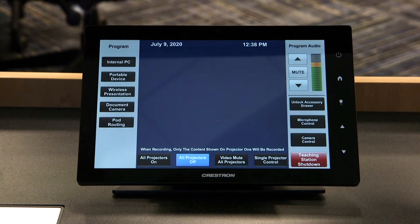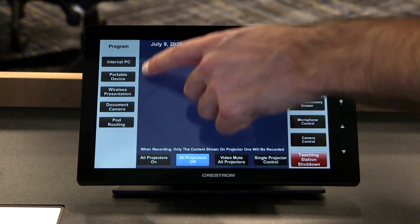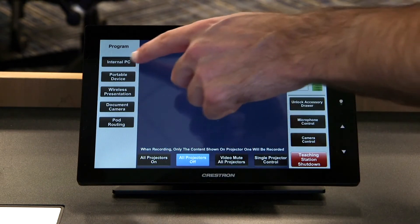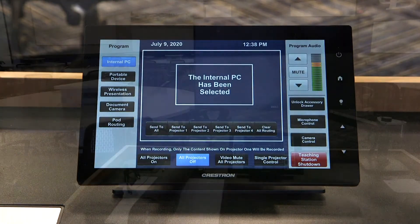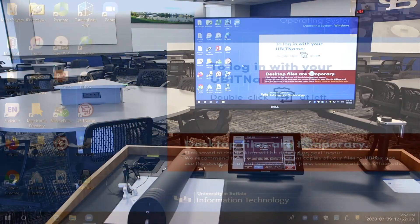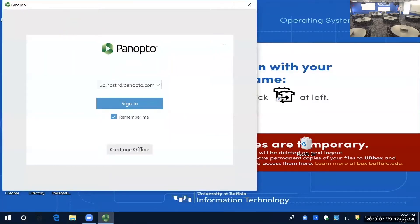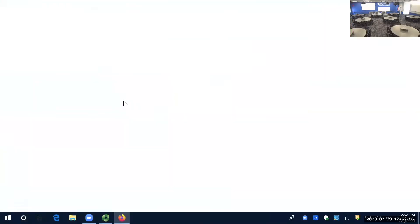For Panopto, we want to use the internal PC as input. We can find that on the left, and your monitor should come to life. Panopto is an icon on the desktop, so click that. The first step will be to sign in with your UBIT name and password.